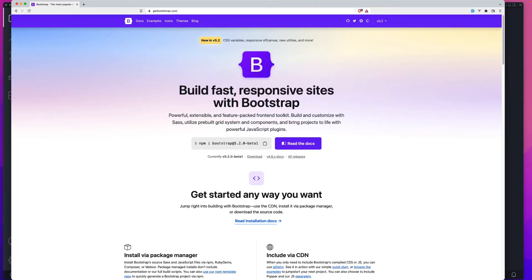In today's Bootstrap how-to video, I'm going to show you two ways that you can add Bootstrap to your project inside of VS Code.